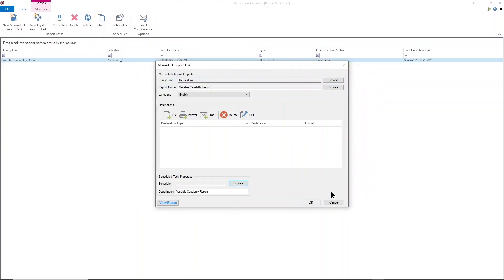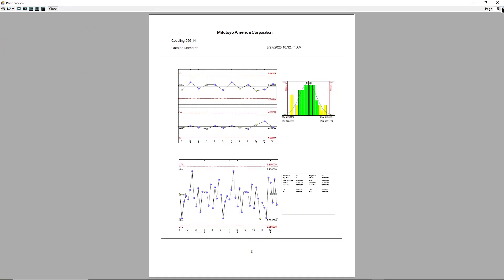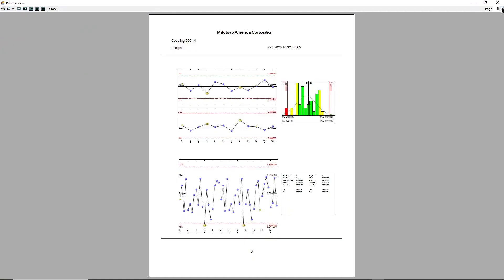You can even use MeasureLink to manage your gauge calibration data and inventory, then link it to your inspection data to run audits on lots for gauges that may have fallen out of spec.